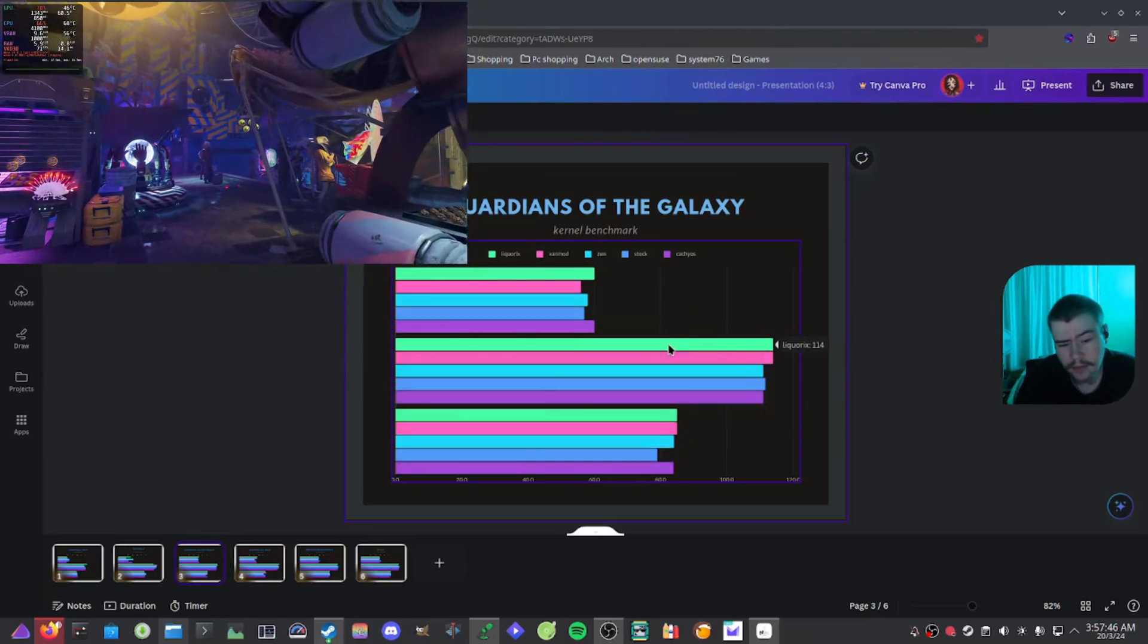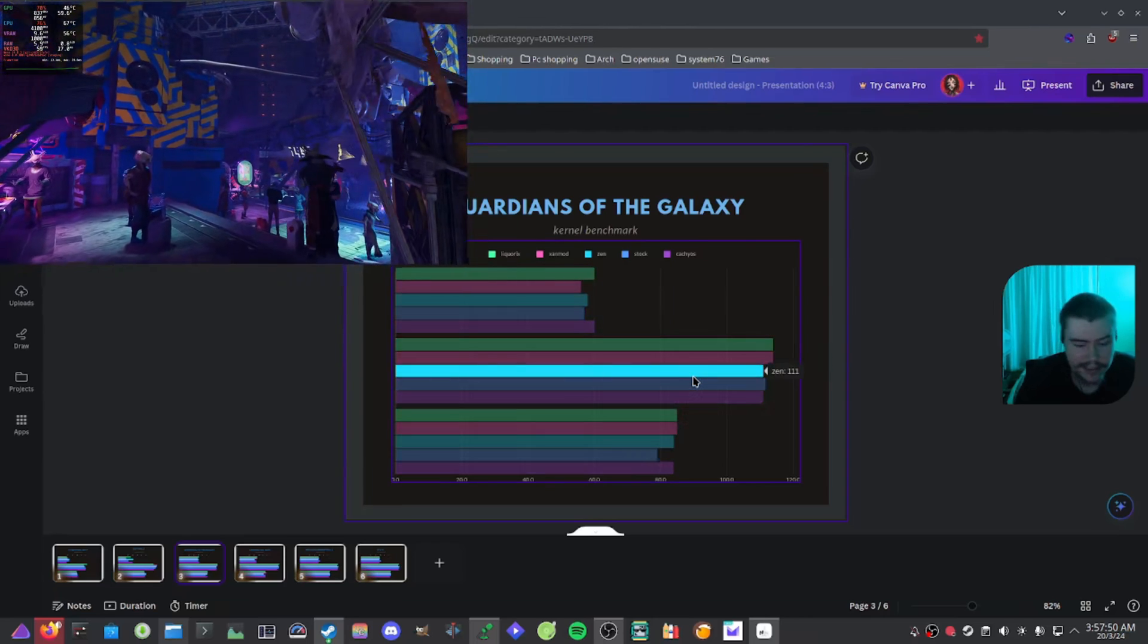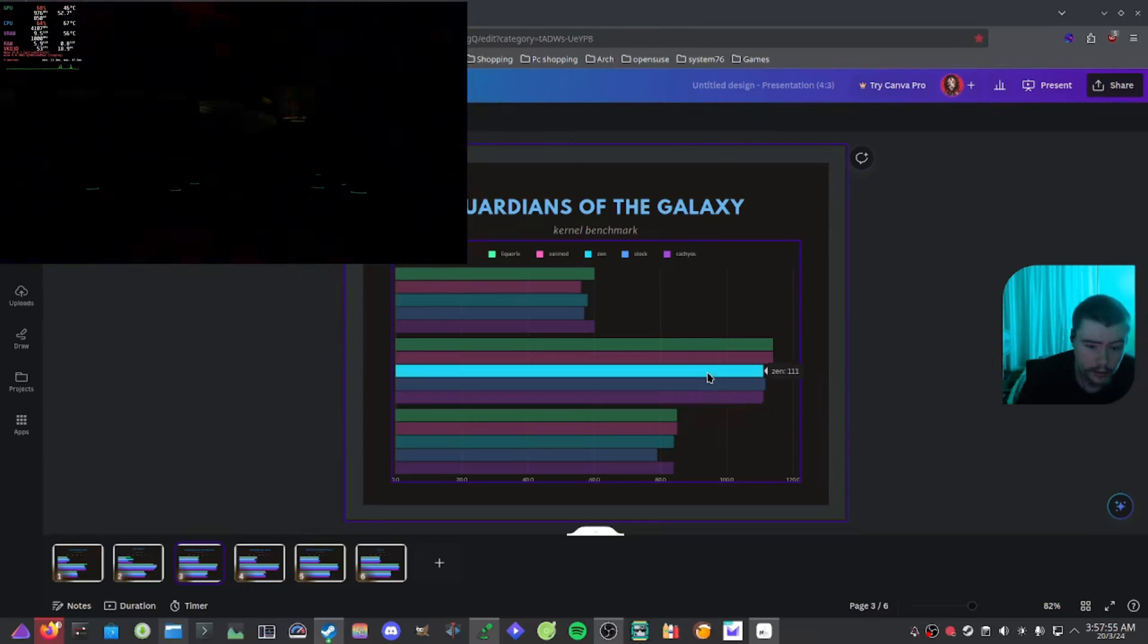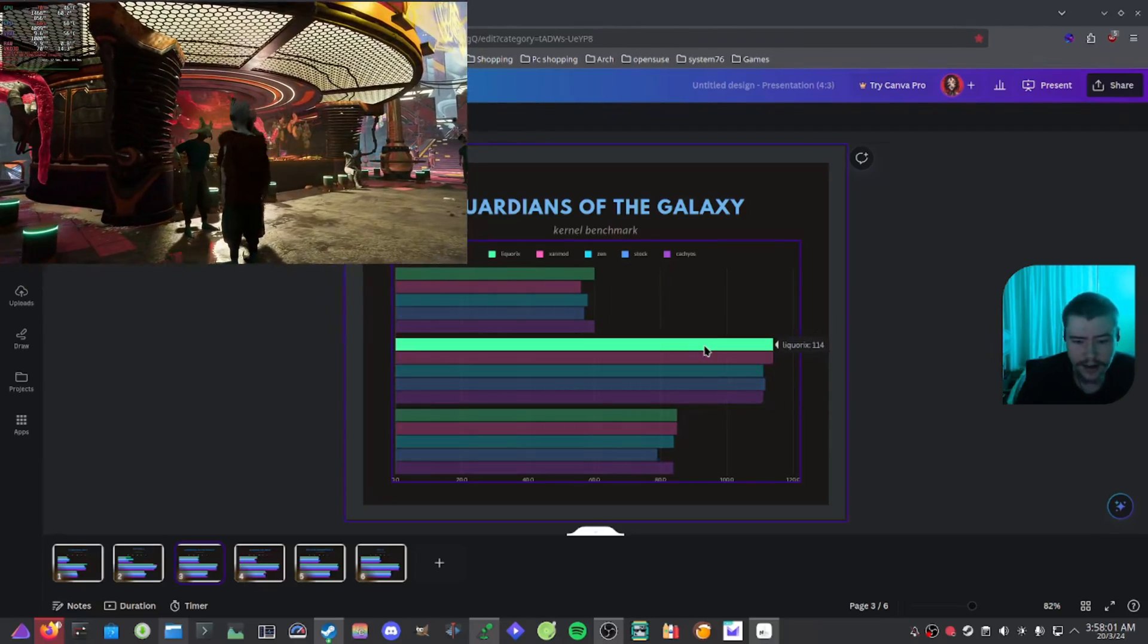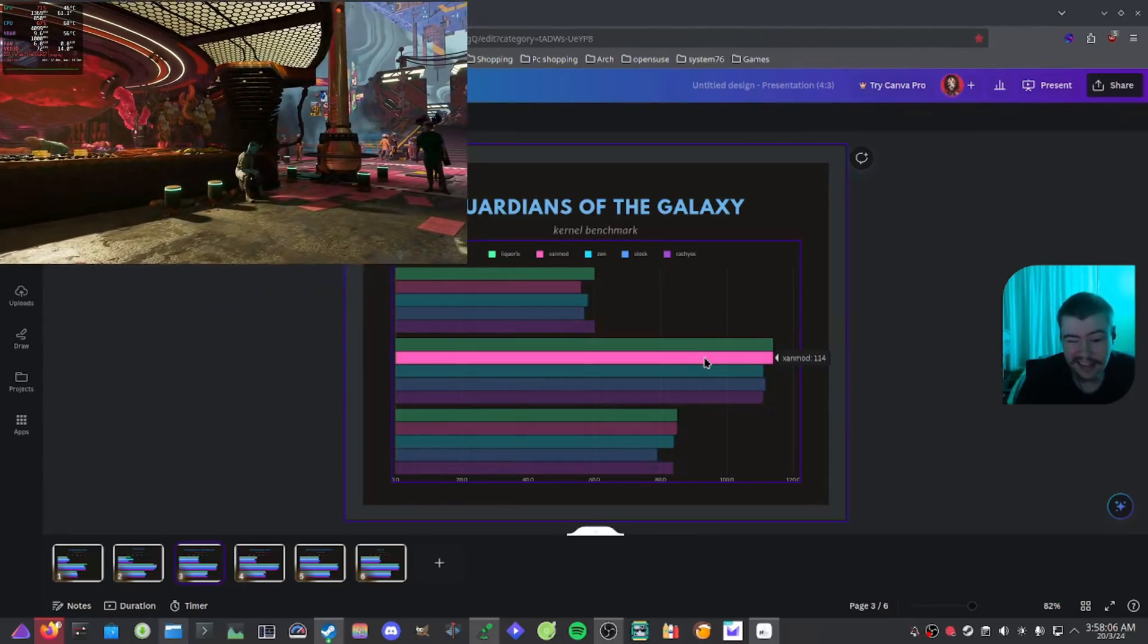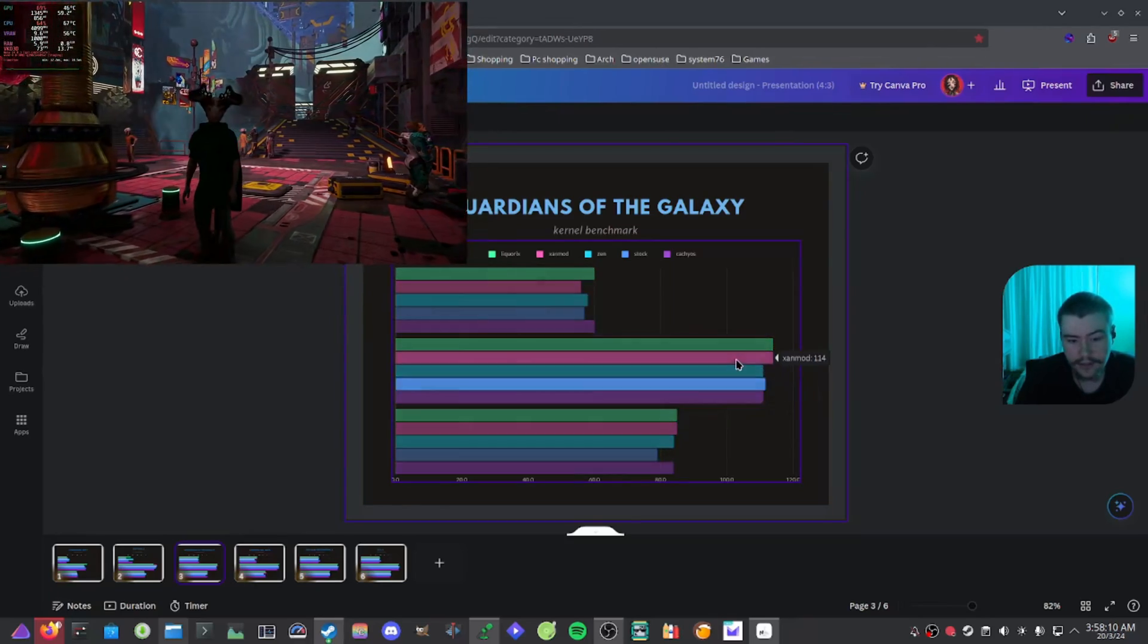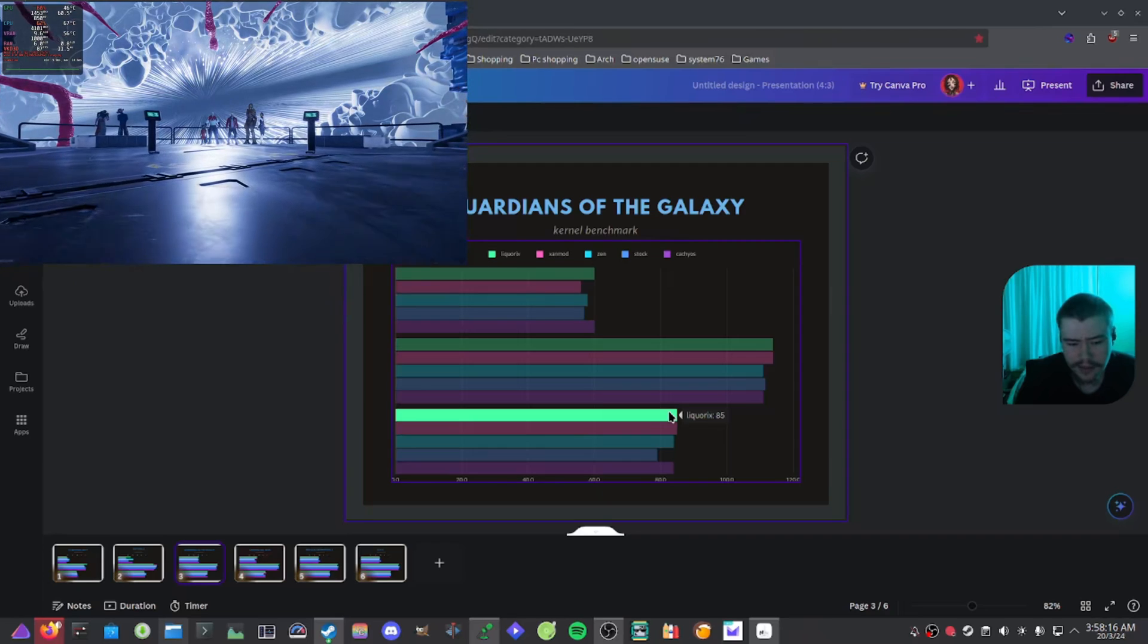But if you look at the maximum FPS, Liquorix 114, Xanmod with 114, Zen with 111, stock with 111, and then CachyOS with 111 as well. Again, all around the same with even Xanmod and Liquorix hitting 114, which is quite funny that they decided to hit the exact same number. And then same with Zen and CachyOS with getting 111. So when it comes to this game, I would say you could use any kernel and it would get a good experience out of it.